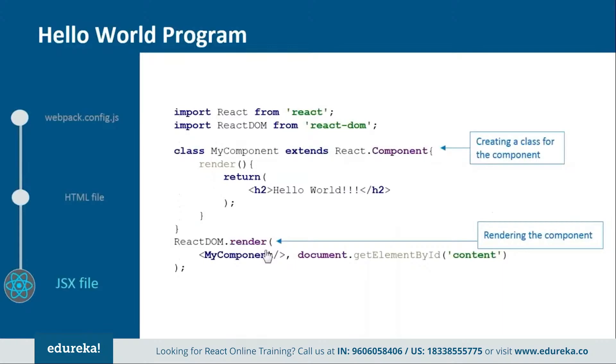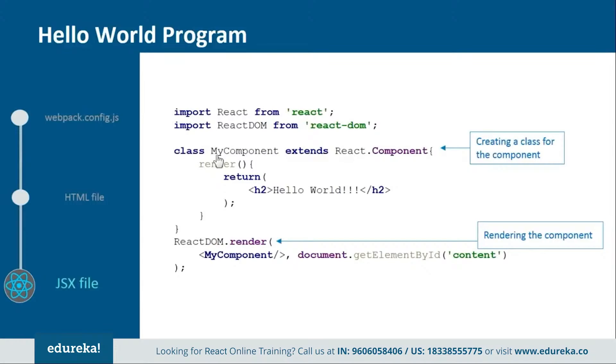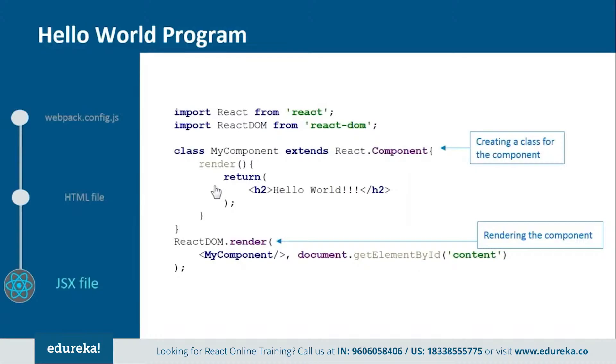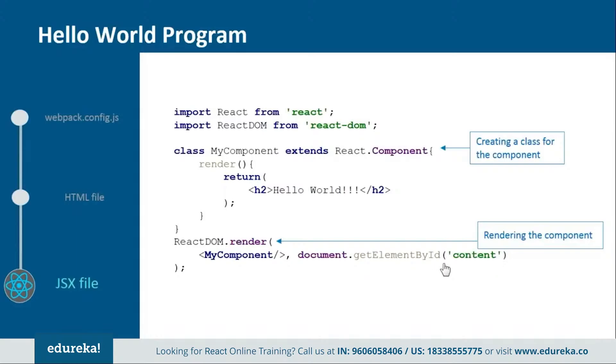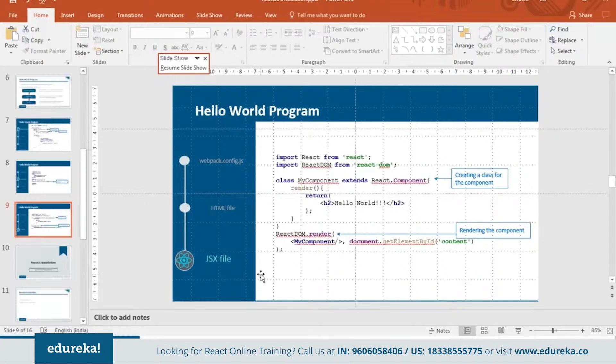Next we have the JSX file. In this you need to import react and react DOM from their respective directories and then create a component that is MyComponent or you can name it anything you want which should extend react.component because in react everything is a component. And then inside this we will create one render function in order to return the HTML representation. In the end we will render MyComponent over the div tag which we use in the HTML file and we will get it through its ID that is content. This is how all our file will look like.